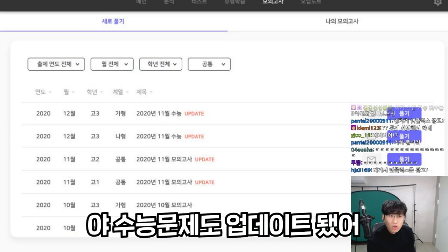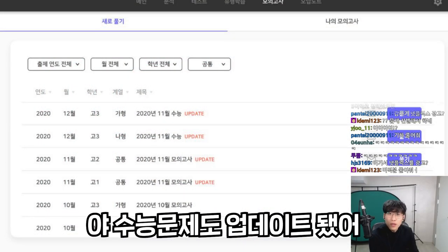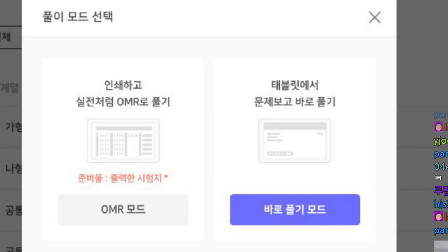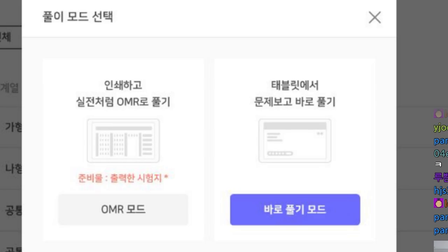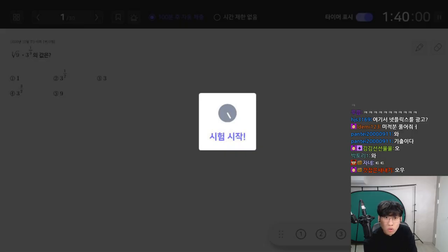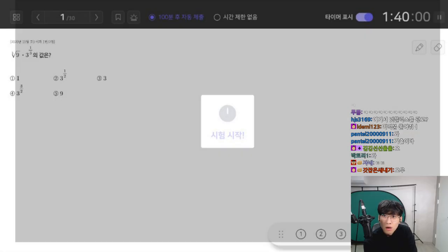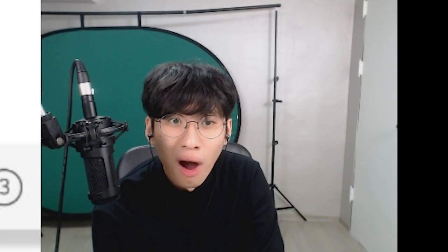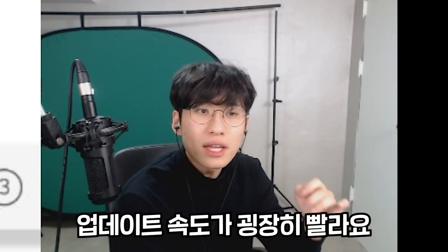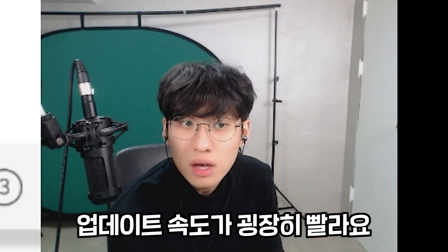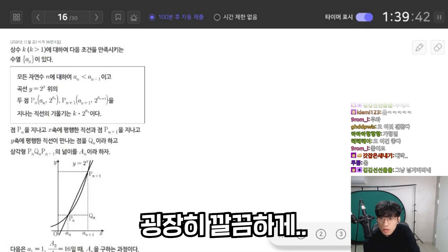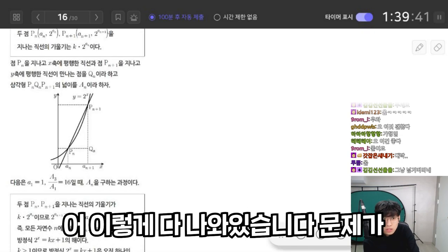모의고사 섹션도 있어요. 야 수능 문제도 업데이트 했어. 업데이트 속도가 굉장히 빨라요, 굉장히 깔끔하게 이렇게 다 나와있습니다. 문제가 전부 정리되어 있네요.